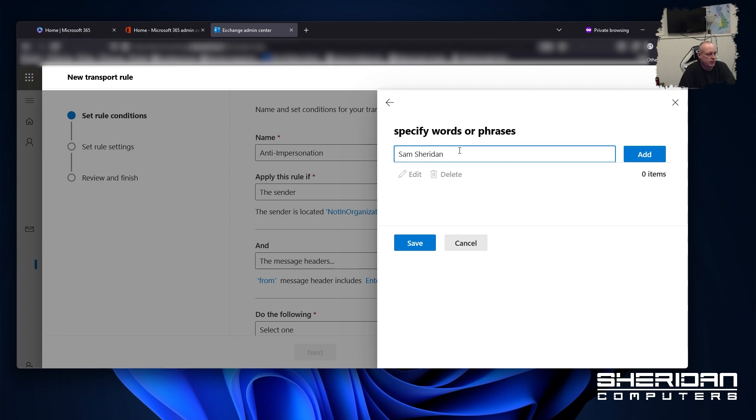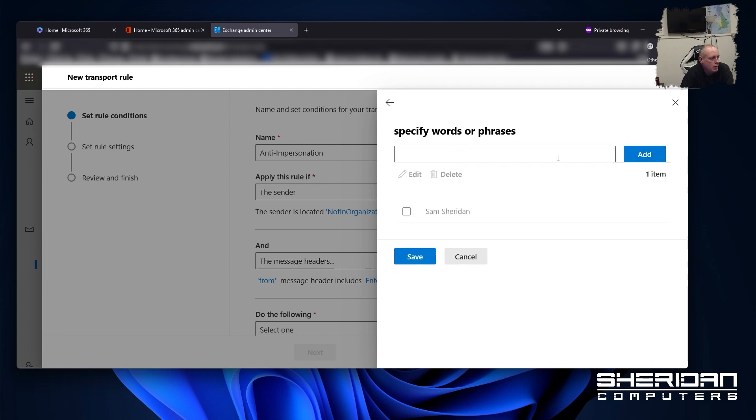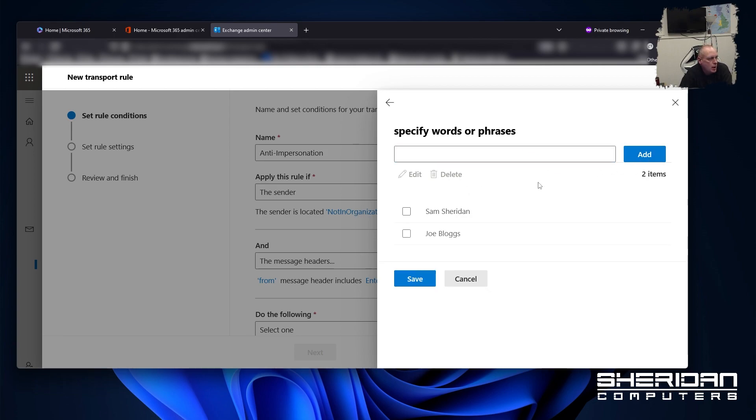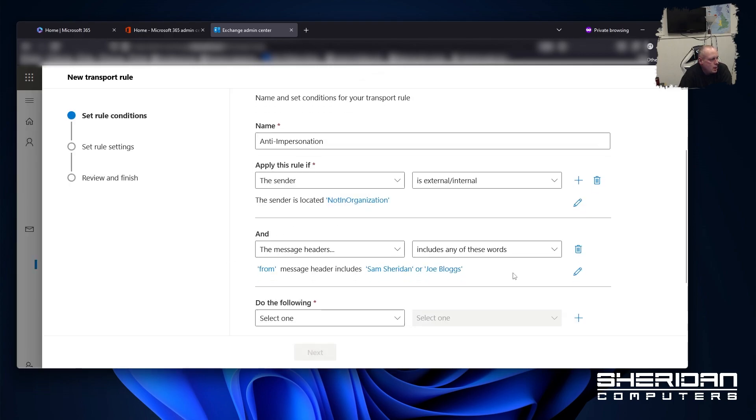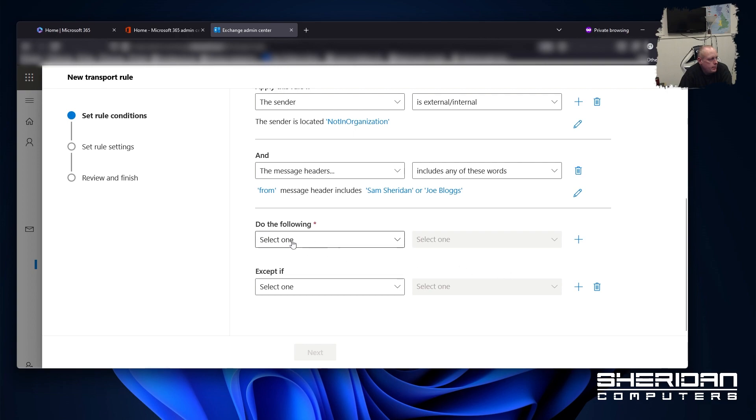If anything, any emails originate from externally with my name on them. If you have other key members of staff, you can put them in. And you can just keep going to list all the staff that you need to do this for. So we've got the conditions set up.